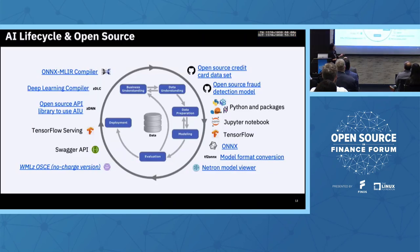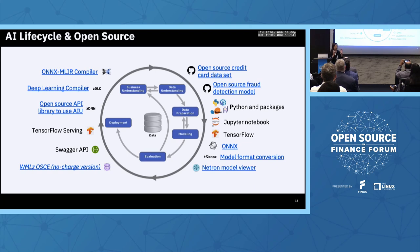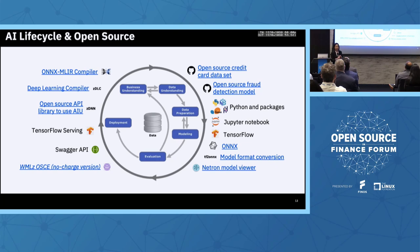Let's come back to the AI lifecycle. How did I use open source to help build this AI model? When we talk about AI modeling, first you need to understand the business problem — what problem you're trying to solve. You also need to understand how you'll evaluate your model and whether it really helps you. So you start with business understanding — that's the most important thing.